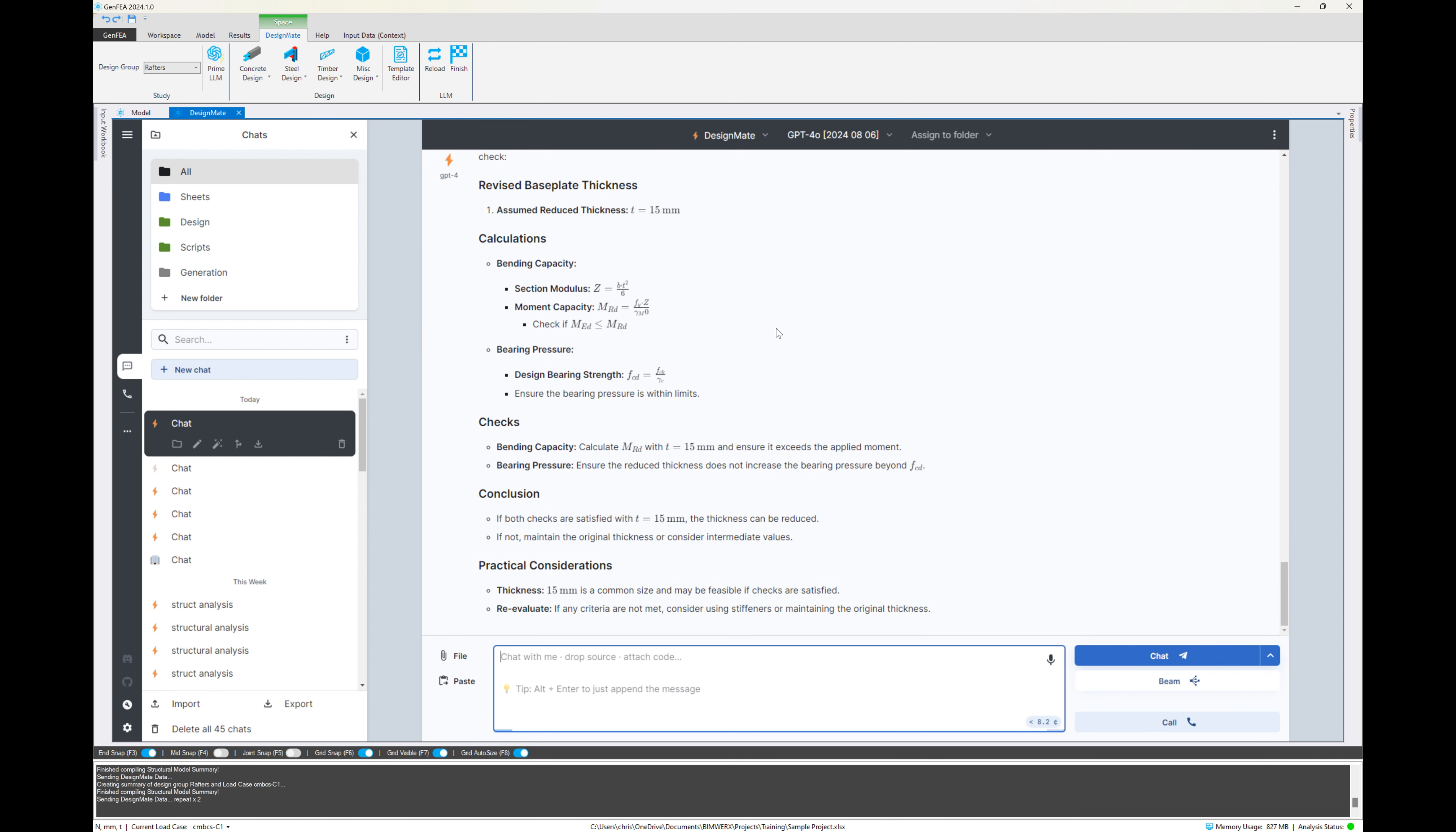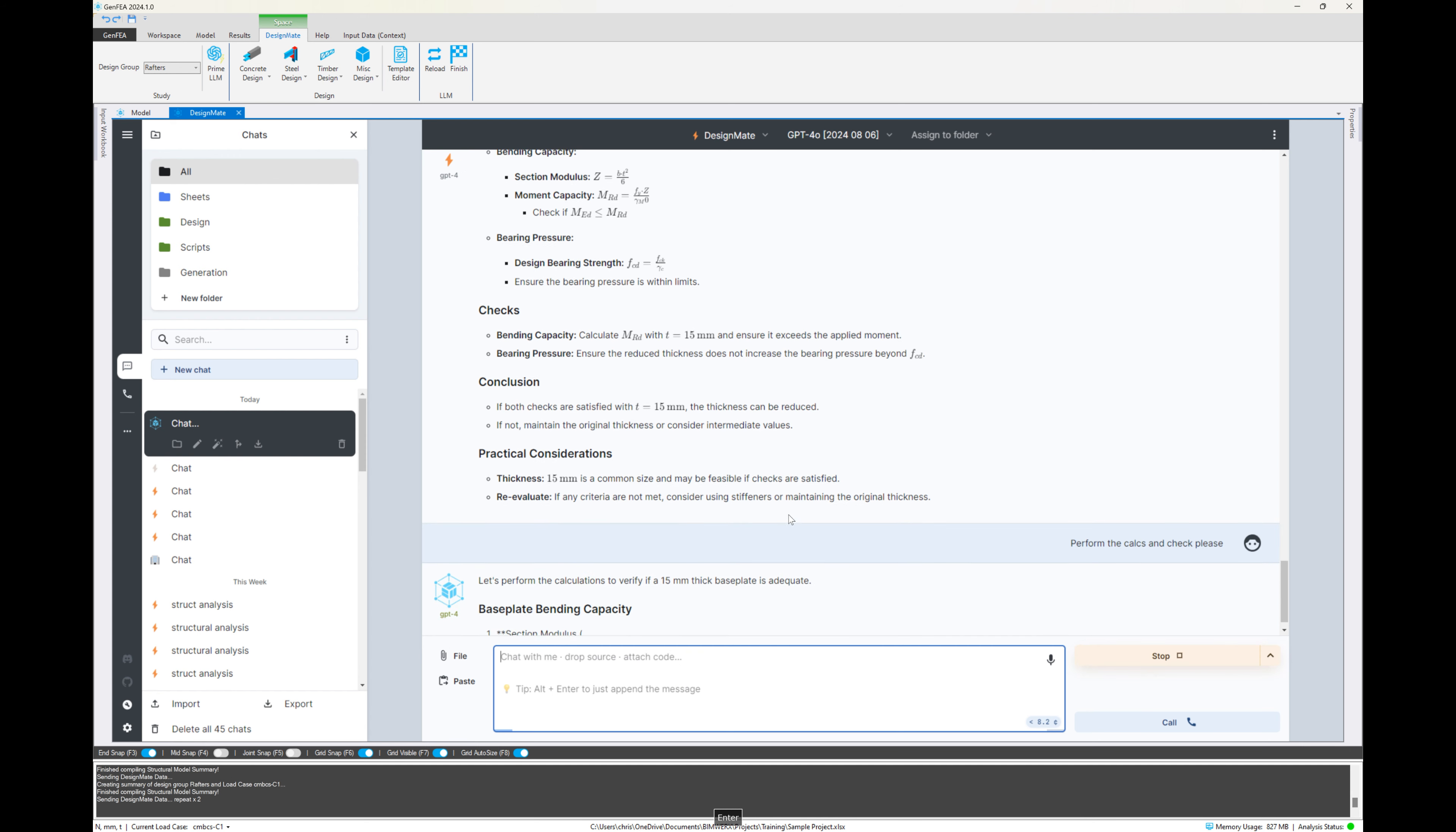So it's telling me, this is what you need to do. I said, yeah, OK, that's great. So it says we can use a 15 millimeter plate. So I'm going to say perform the calcs and check, please.